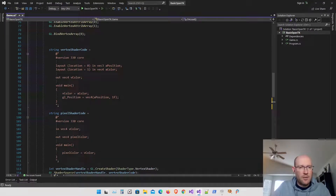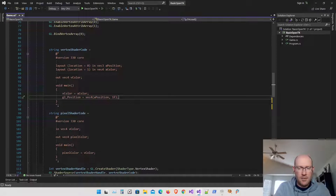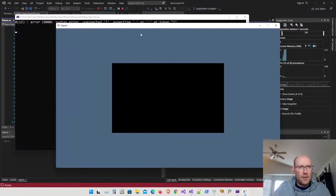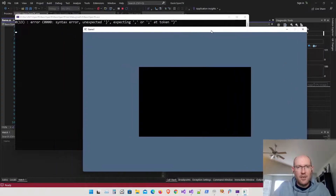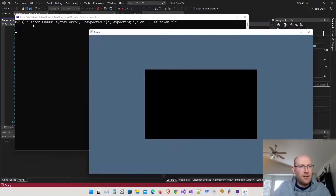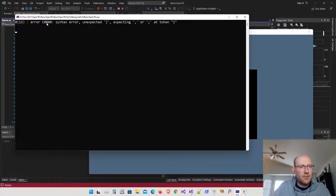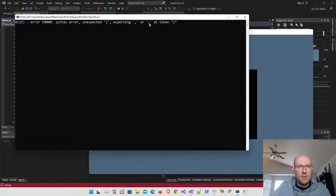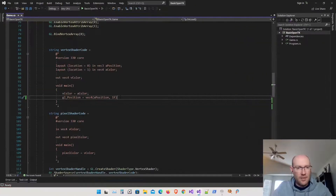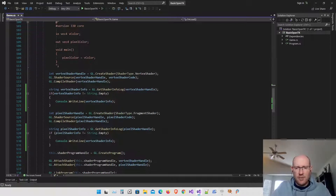I'm back in the shader code. I'm going to take away a semicolon here and it should return an error now. You can see the shader is not working for the vertex shader, and if we go to our console it's telling us the error — it's expecting a semicolon. So let's add that back, and we can see our error checking is working.